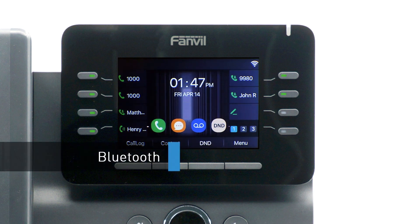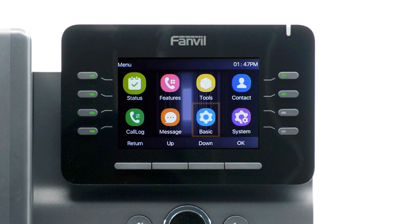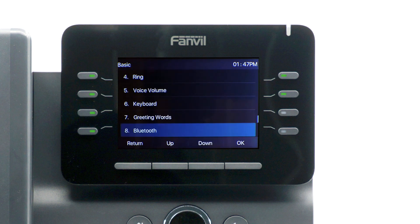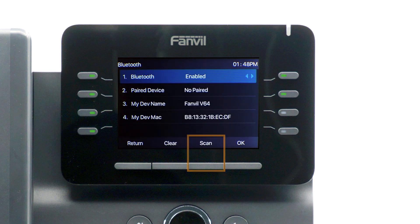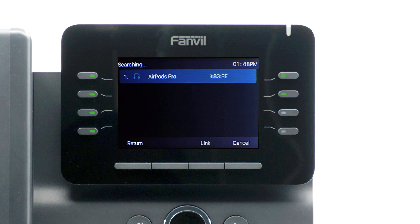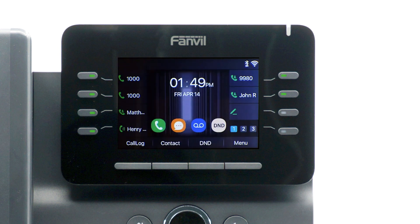If you have a Bluetooth headset, you can easily pair the device to your Fanvil V64 using the built-in Bluetooth adapter. Press the menu soft key and then navigate to Basic, then Bluetooth. Use the navigational circle to enable Bluetooth. Press the scan soft key to search for any local Bluetooth devices currently broadcasting to pair. Once your device is displayed, simply select the device on the screen and press the link soft key. After a few seconds, the device will pair with the Fanvil phone and the confirmation will display next to the device listing. On the idle screen, you will now see the Bluetooth icon displayed in the top left of the screen.